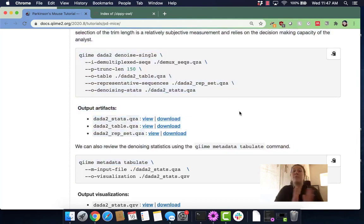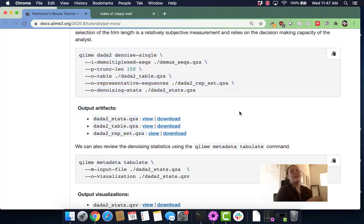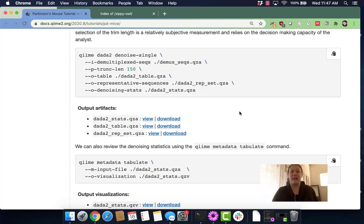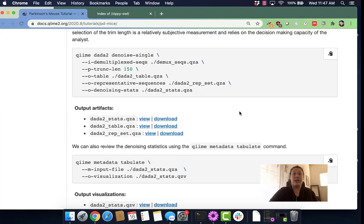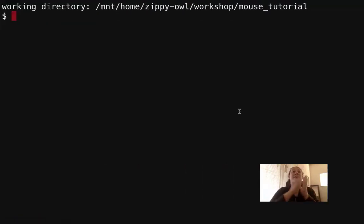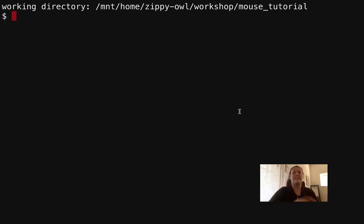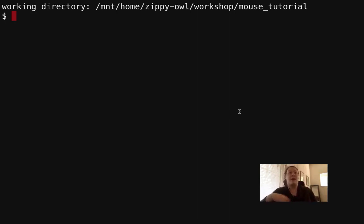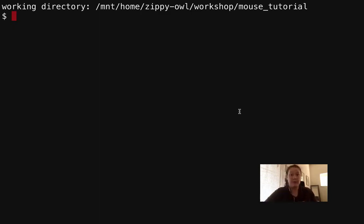Before we get on with the fun of this tutorial, let's talk about where we came from, what our last tutorial was. In our last tutorial we had imported the QIIME 2 data, and at the very end we were looking at the demux-seqs.qzv file and talking about what it showed us.